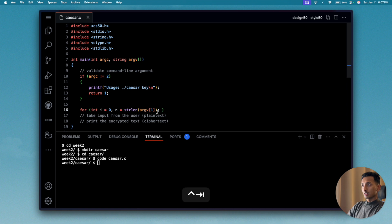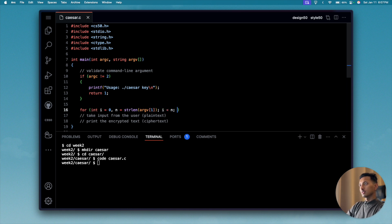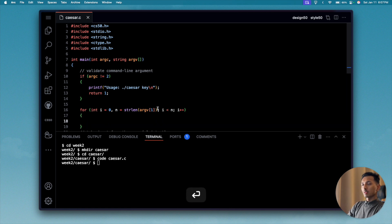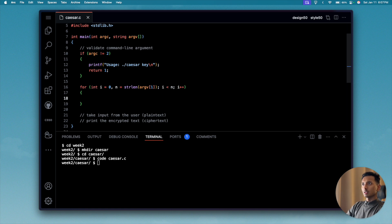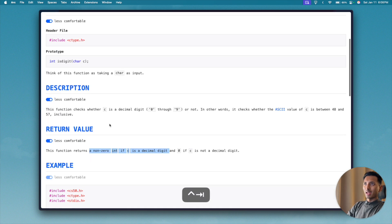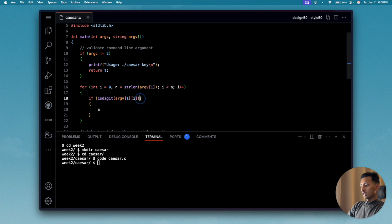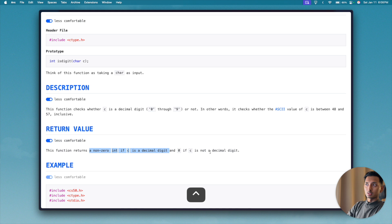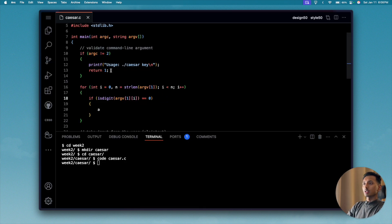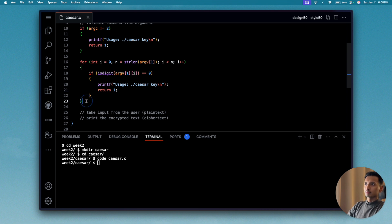Inside the loop, we check 'isdigit(argv[1][i])'. If the return value is zero — meaning it's not a decimal digit — we print the usage error and return 1 right away to exit the program. This validates the entire command line argument, which is nice.